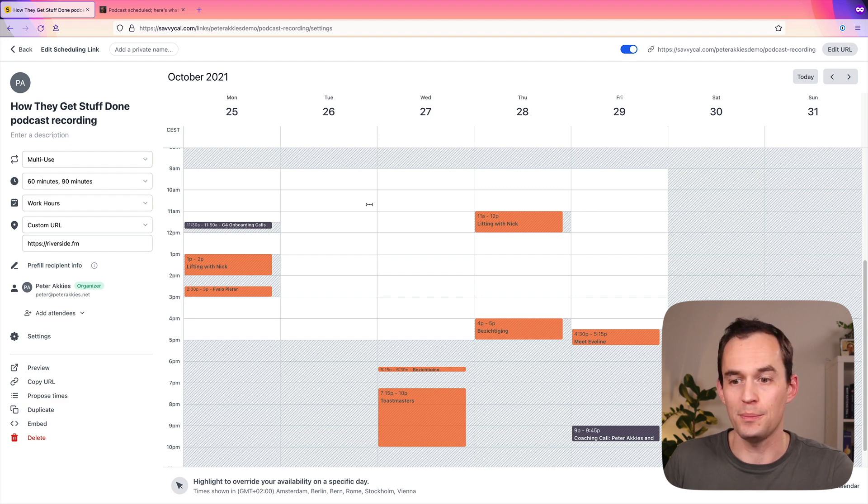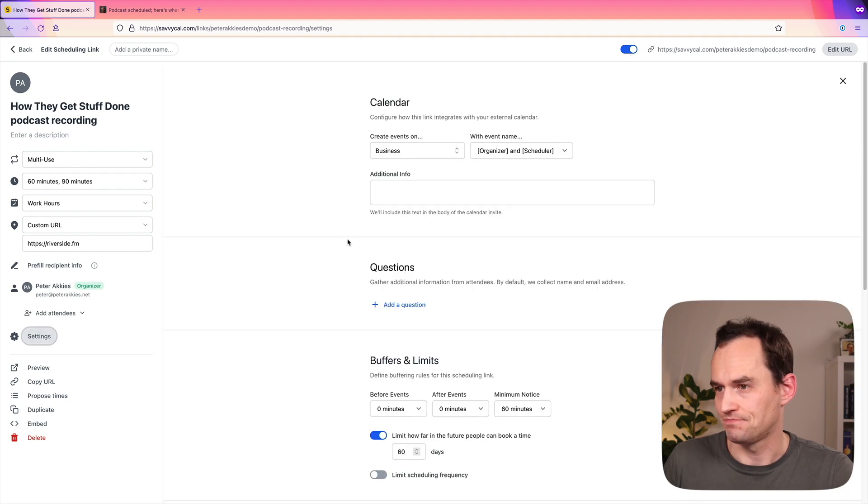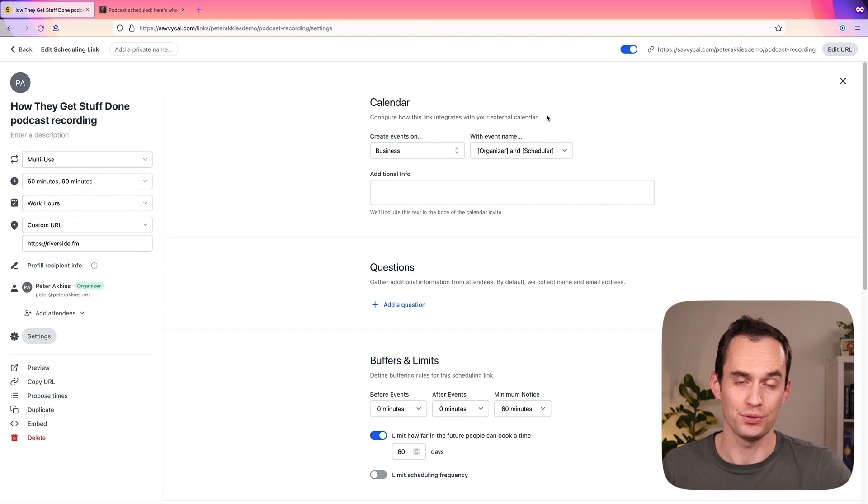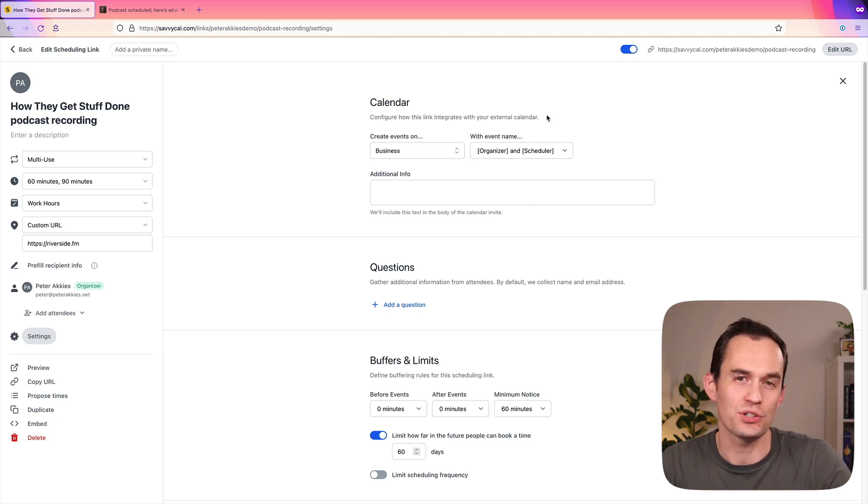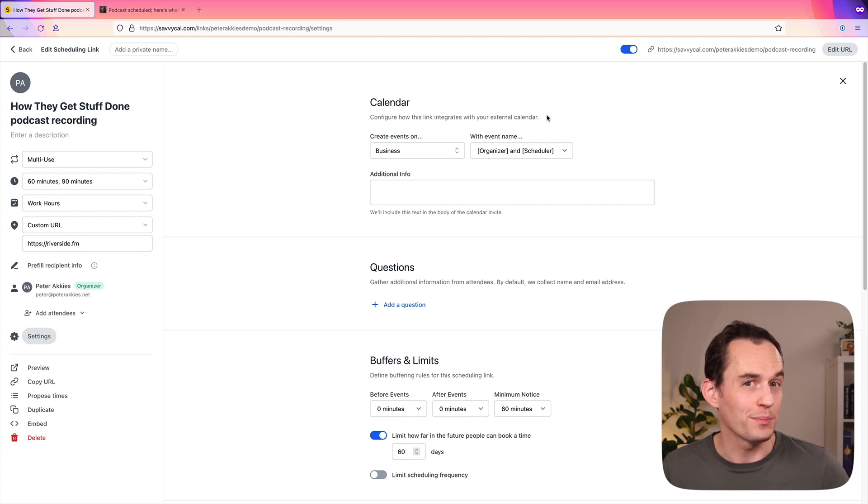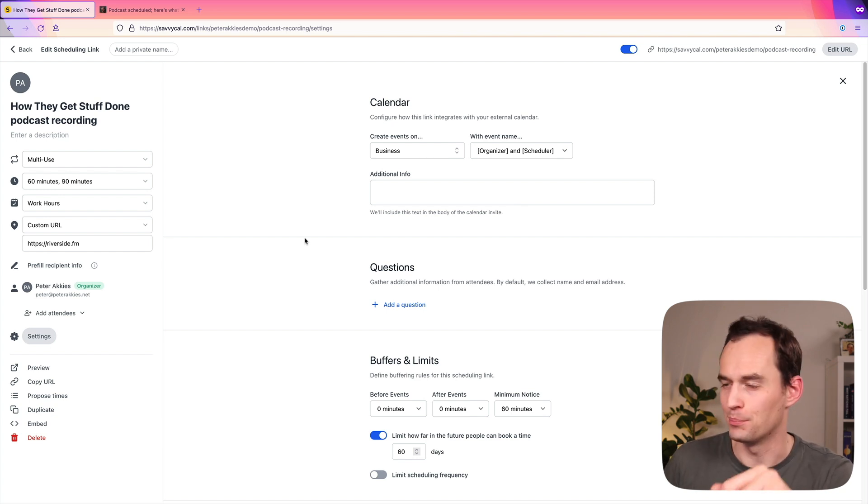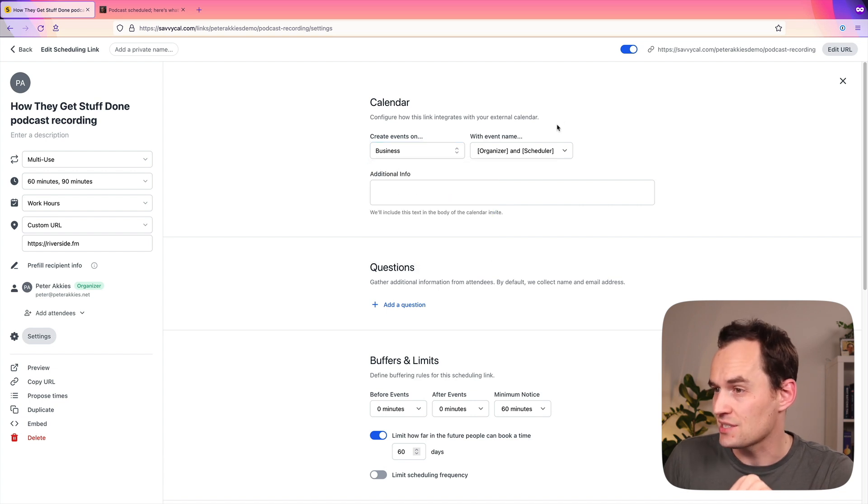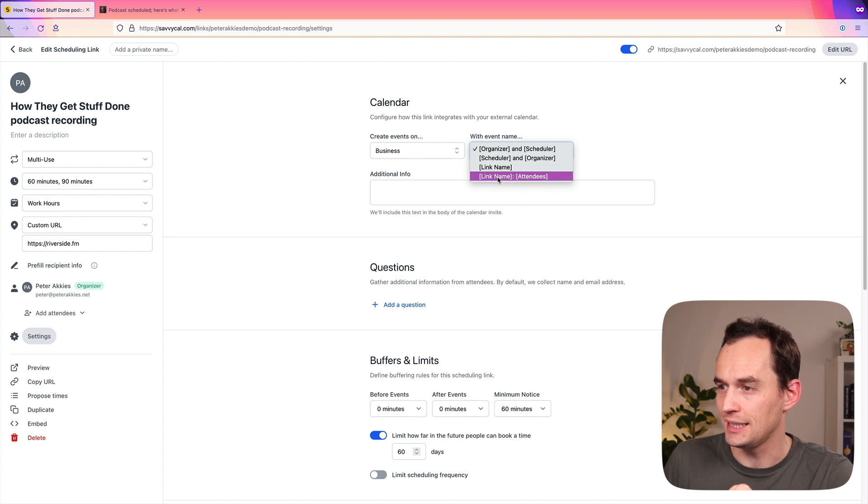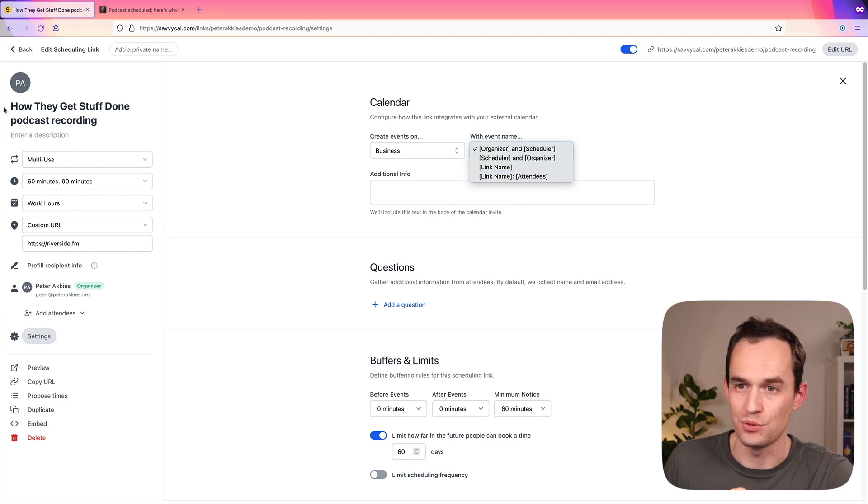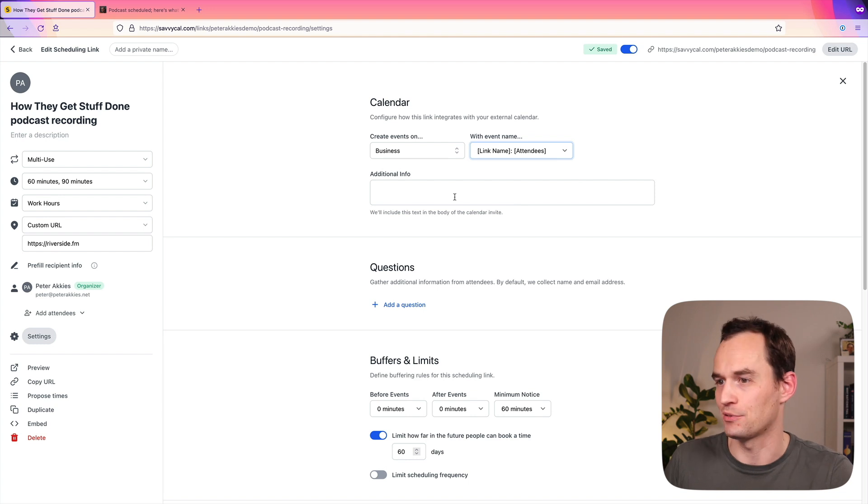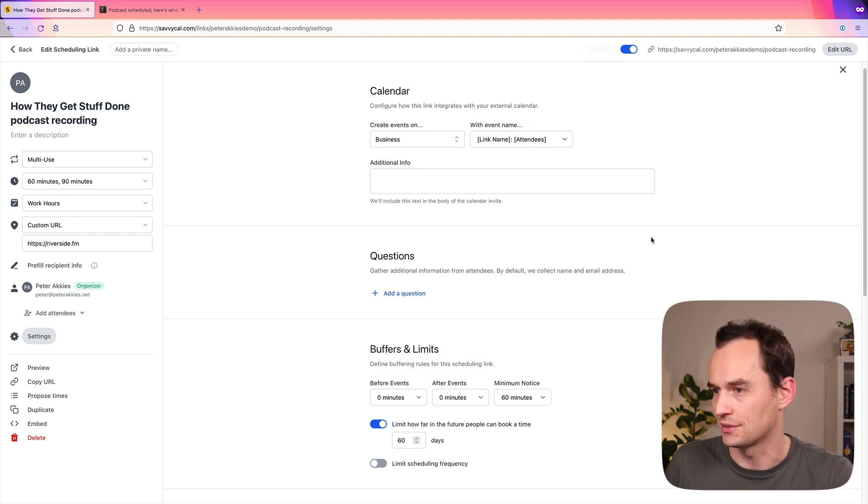Now, there's a couple more settings that I'm going to set up for this particular link. I'm going to go over here to Settings, and I'm just going to say, configure how this link integrates with my external calendar. So I should explain that. SavvyCal integrates with my calendar as the person who's sending these links. So that's why SavvyCal knows when am I free, when am I not free, and that's how it can present people options for times that they can book to meet with me. So I want to create the events on my business calendar, yes. And what event name do I have? I want the event name to be link name with attendees. So it's going to say How They Get Stuff Done podcast recording with Peter Ackes and the name of the guest. That's how it's going to appear on my calendar.